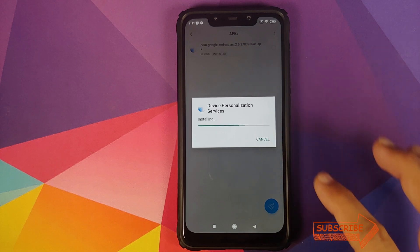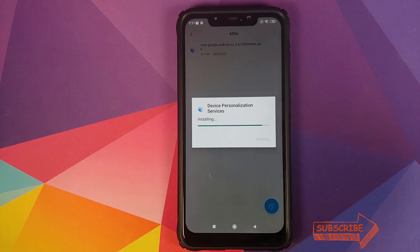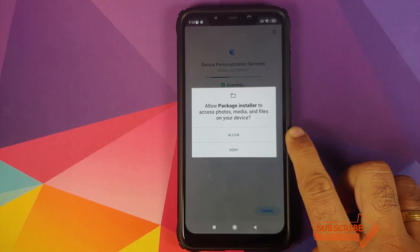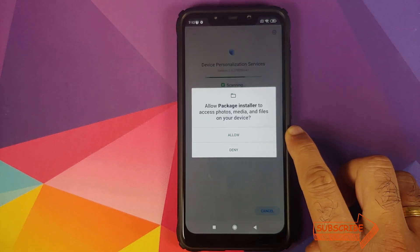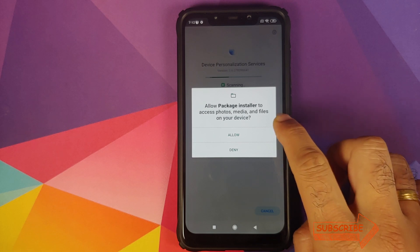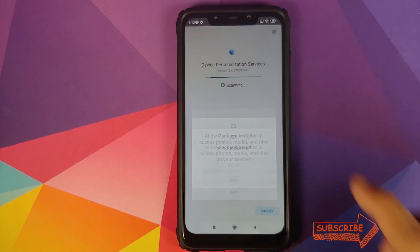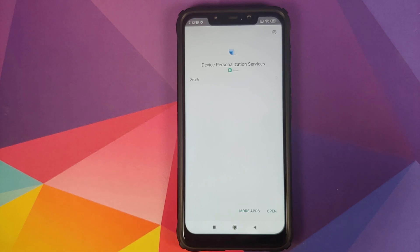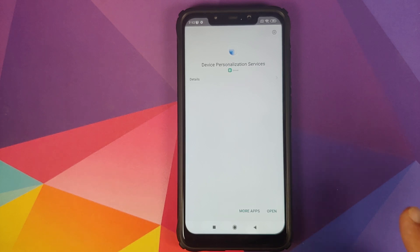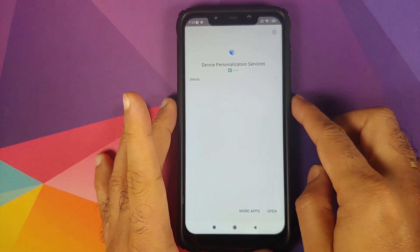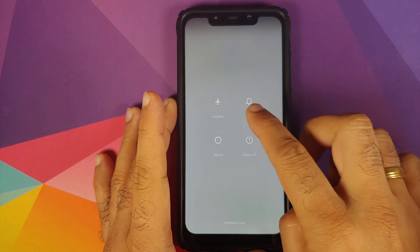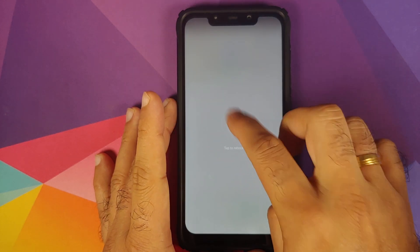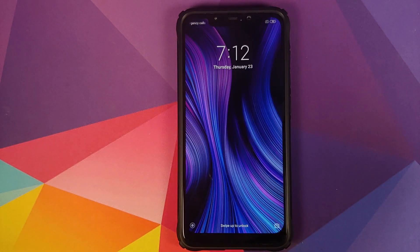Go into File Manager > APKs and install the Device Personalization Services APK which we had downloaded. If you get a pop-up about allowing the package manager to access your photos, media, and files, click on Allow. Once Device Personalization Services has installed successfully, reboot your device.